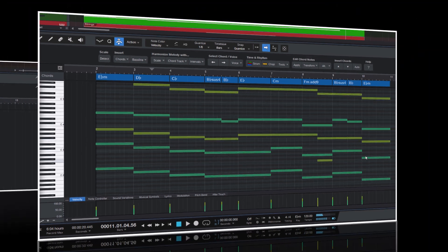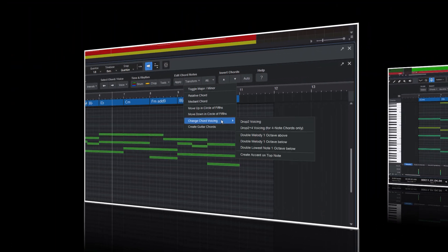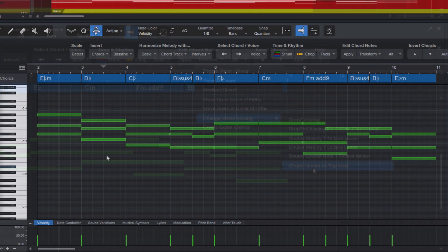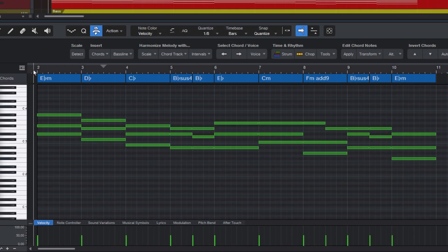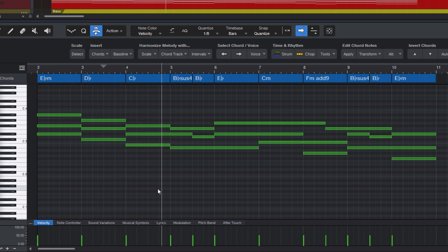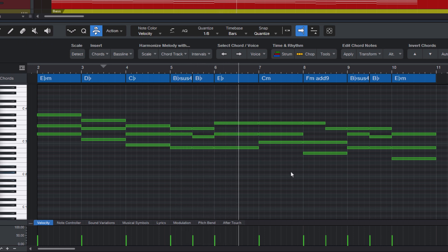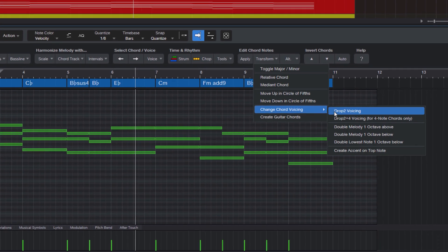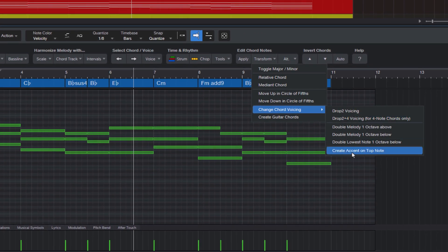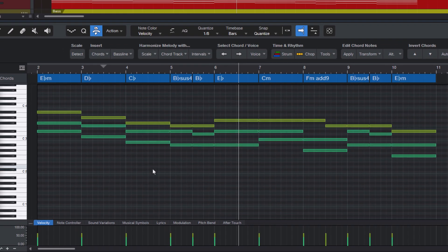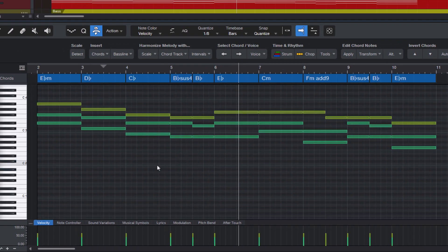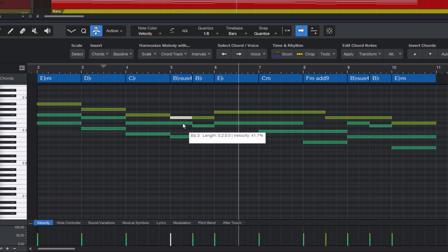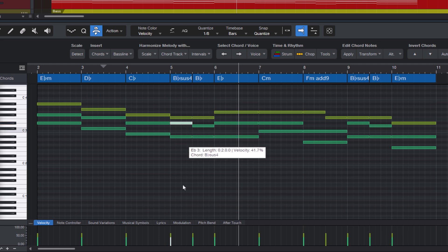The last macro in the menu is create accent on top note. And this can be really useful for piano chords, because when a pianist plays chords, he often tries to play the highest note, the melody, a bit louder than the other notes. That emphasizes the melody and makes the whole chord sound more nuanced. And in my opinion, it just sounds more musical. So what the macro does is it selects the highest voice of all the chords and makes the top voice a little louder and all the other voices a little quieter. You can see that this happens here in the velocity lane.